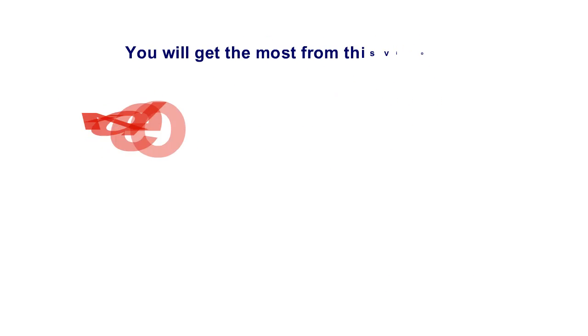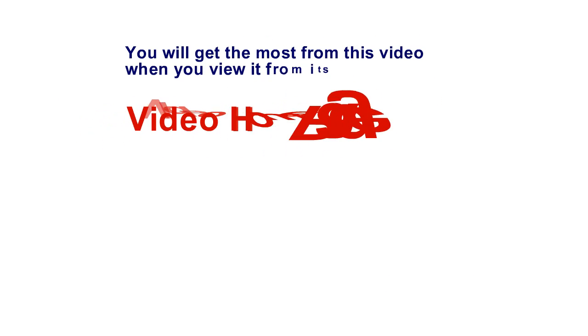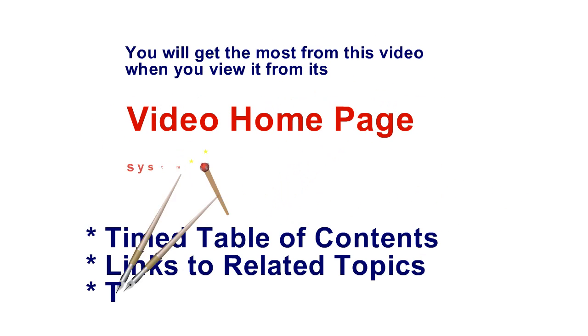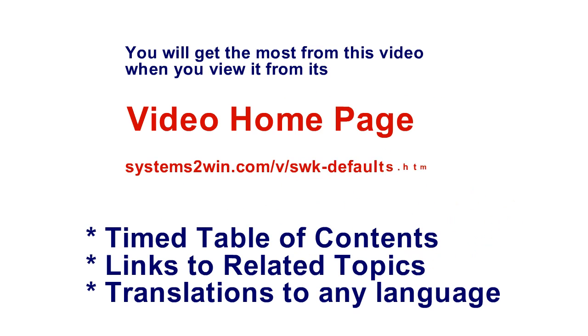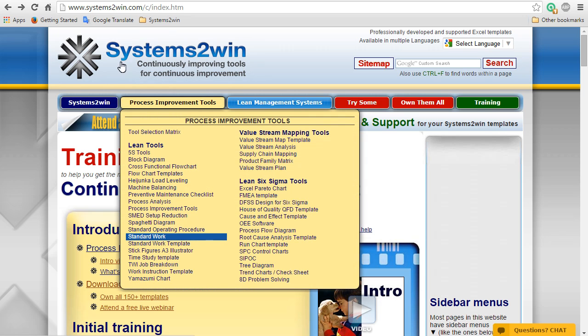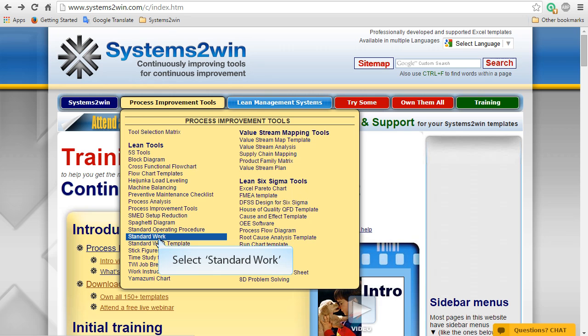You will get the most from any Systems2win video when you launch it from its video homepage. Before you begin using your standard work template, you should first become familiar with all of the many types of standard work templates that are available to you.